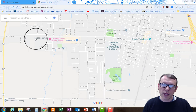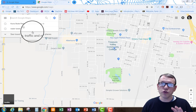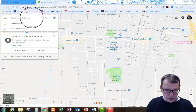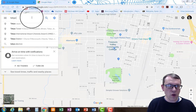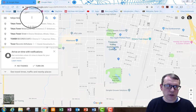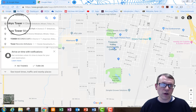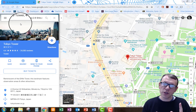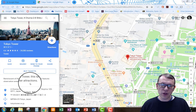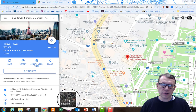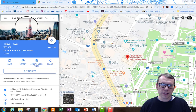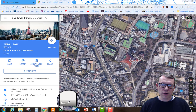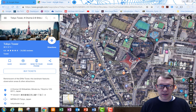What we want to do is go to our dream vacation location. I'm going to go to Tokyo Tower — that's where I want to go — and it's going to bring it up. One of the things we need to do is switch over to satellite view, available on the bottom. It also shows a side view up here, but we can go to satellite view for Tokyo Tower.